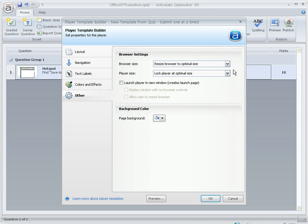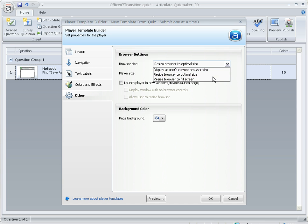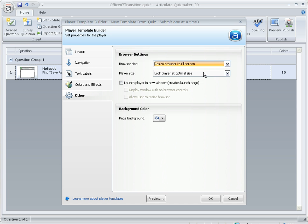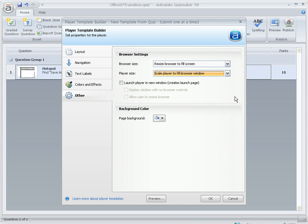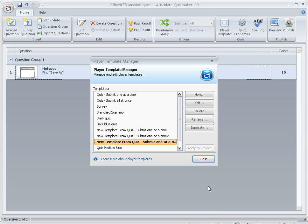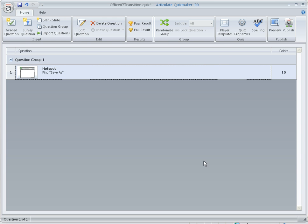So what I did to fix the problem is for Browser Size, I changed it to Resize Browser to Fill Screen and for Player Size, Scale Player to Fill Browser Window. Click OK, click Close, and then after you publish,